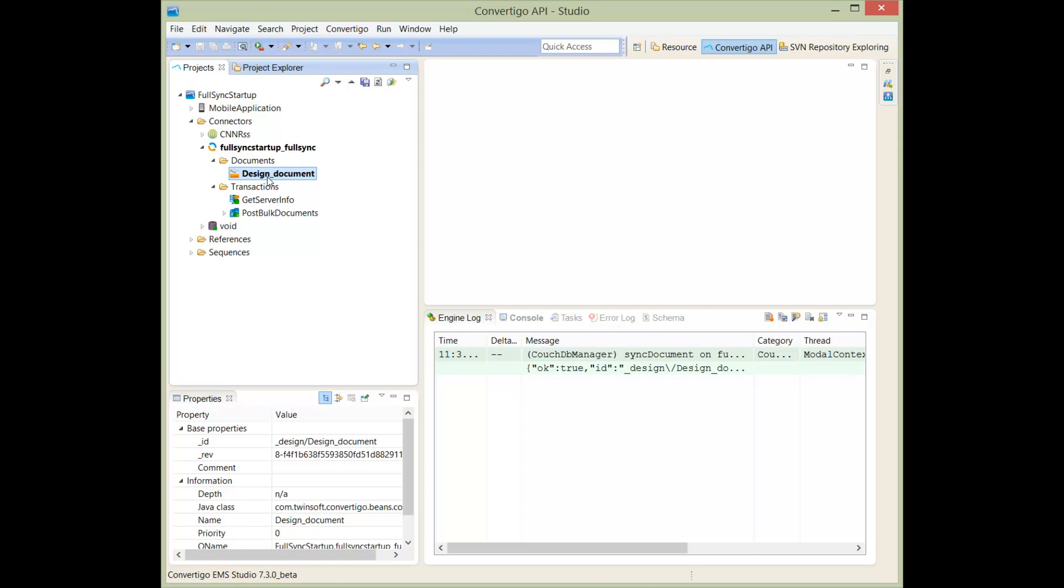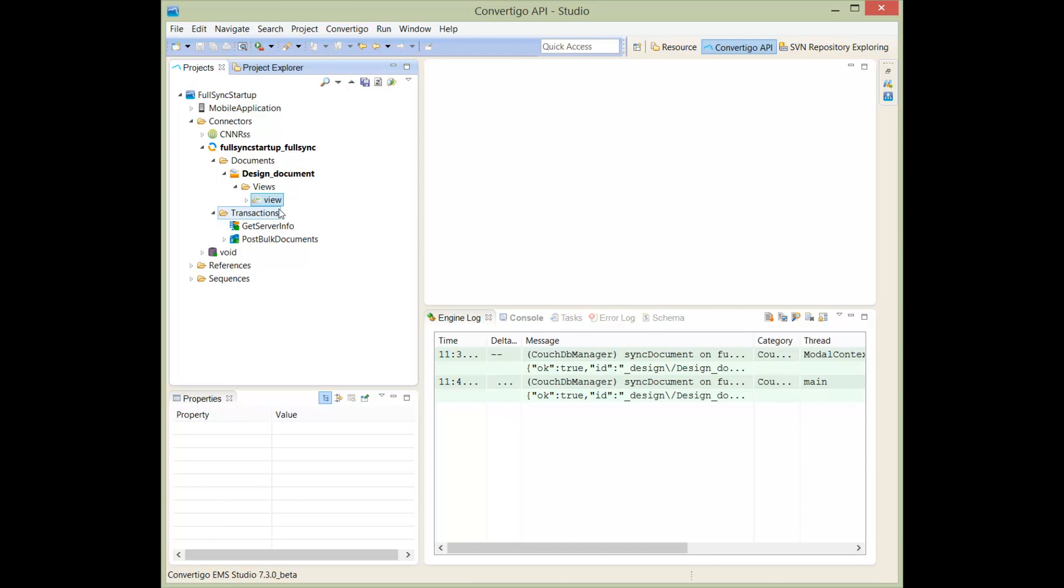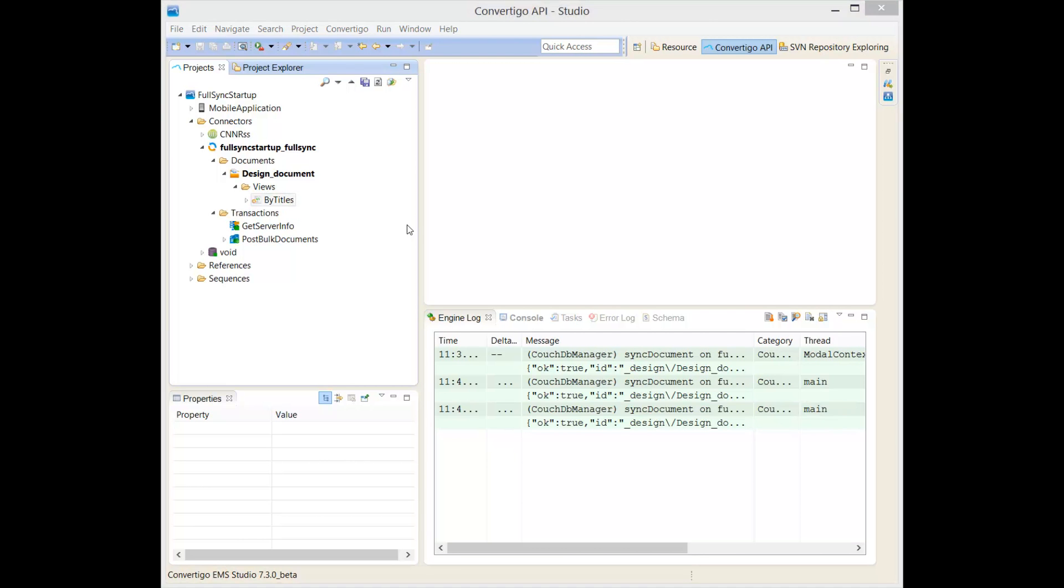So to do this, right-click on the design document and we're going to create a new view. This view is automatically created as view, so we can rename the view to another view. So right-click and we can rename it, and we are going to call this view, for example, by titles.